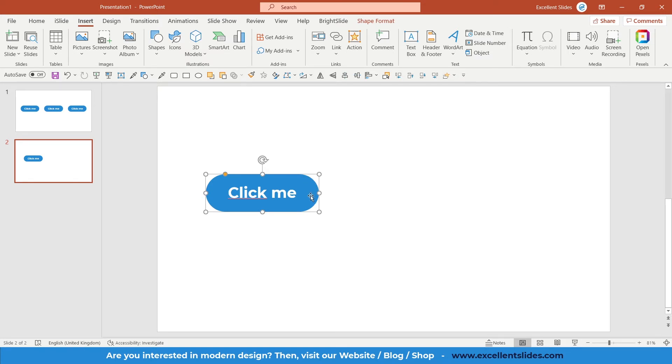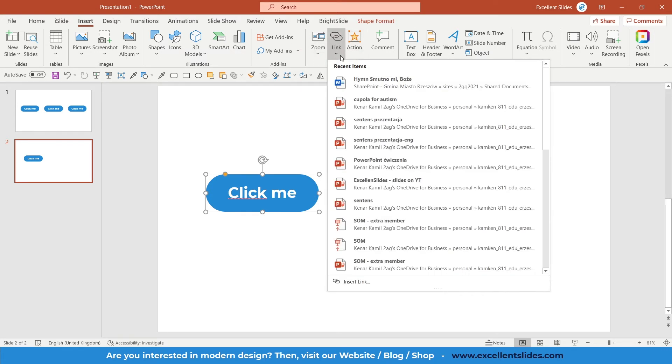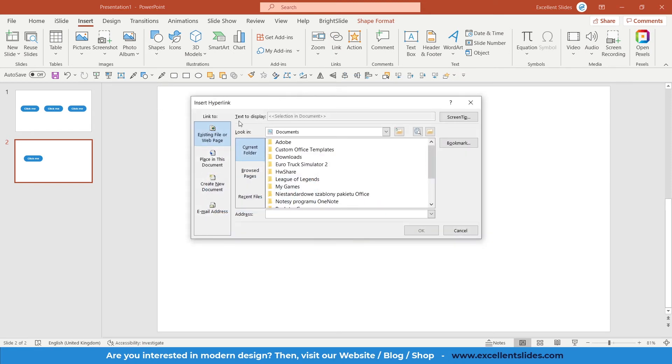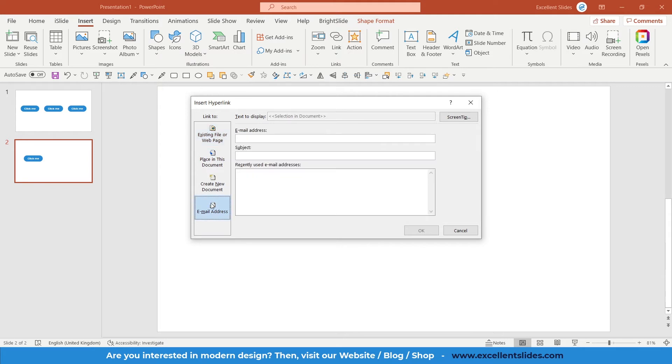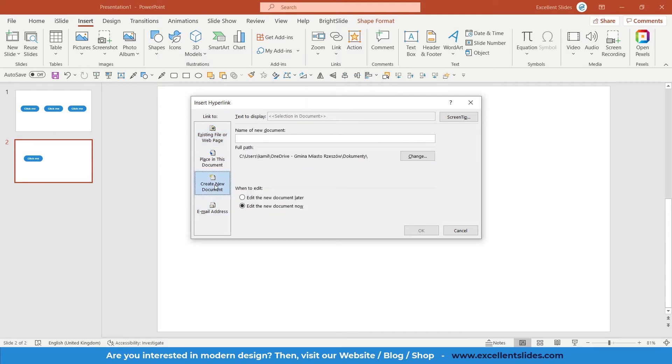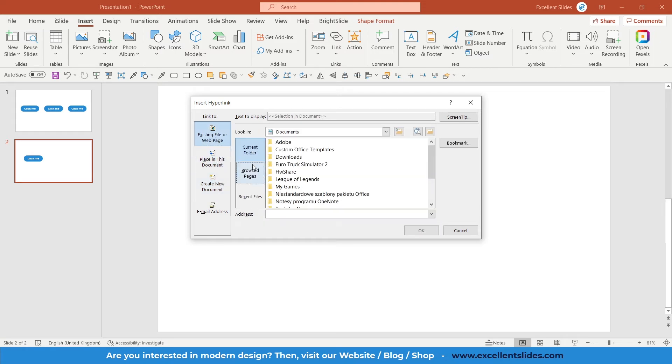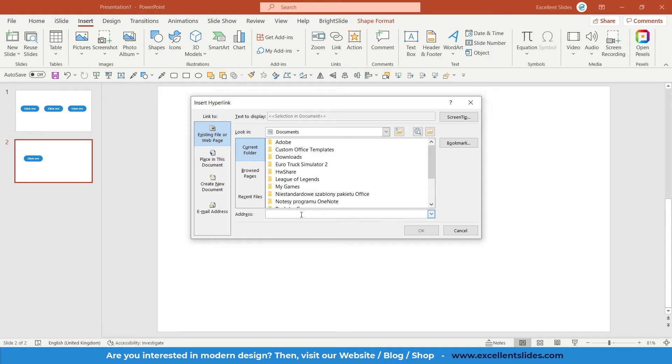Just click it. As you can see, we have some options. We can choose email addresses, create new document, place in this document, etc. But most usually you will be using just a conversion to a web page. Here in address, just type your address. So https excellentslides.com. All right, when you're ready, just click OK.